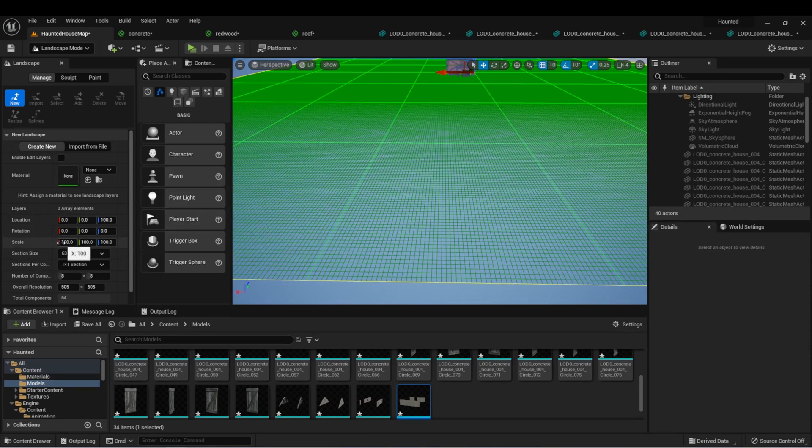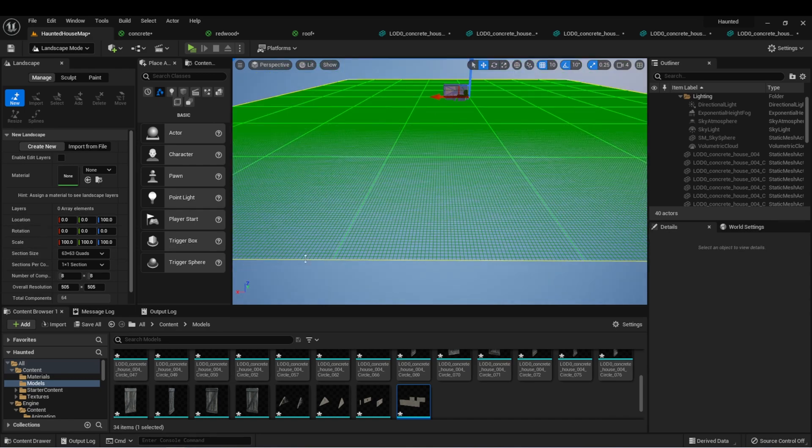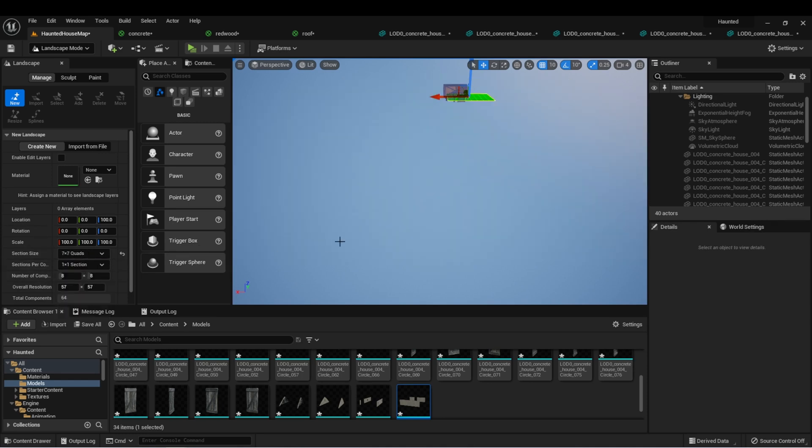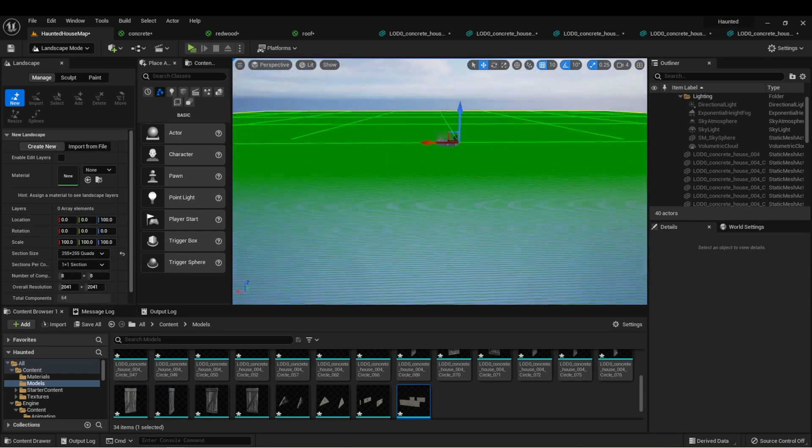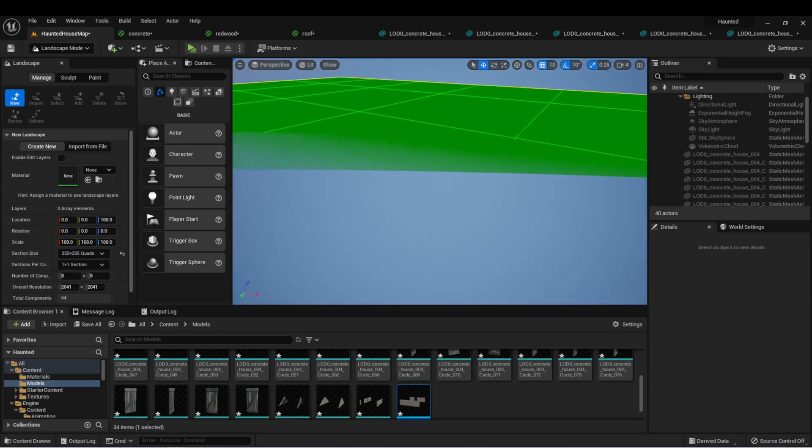The scale represents the size of each individual square. A section is represented by these brighter green lines that outline each section. So we can see here this is set to 63 by 63, which means it is 63 by 63 in each of these sections. So for instance, we can change this to 7 by 7, which makes a much smaller landscape, all the way to 255 by 255, which makes a massive landscape.